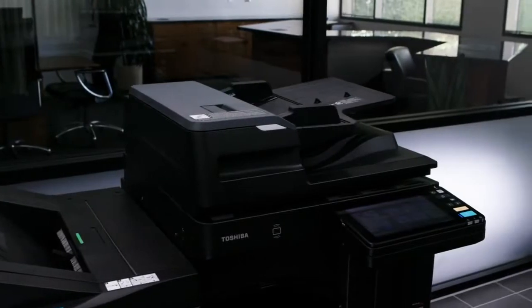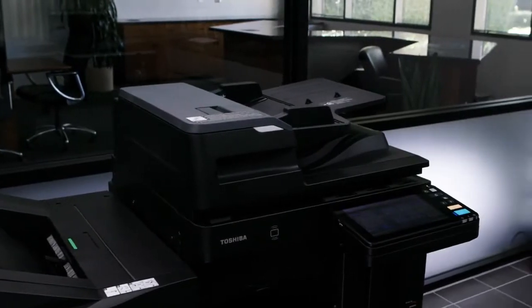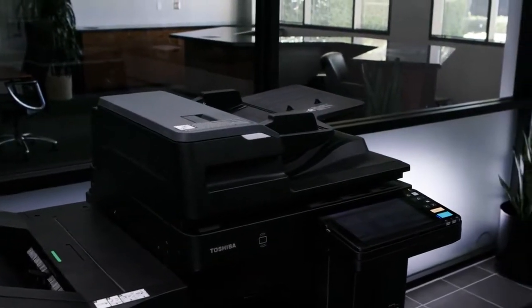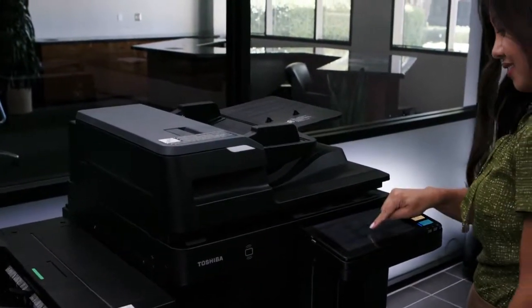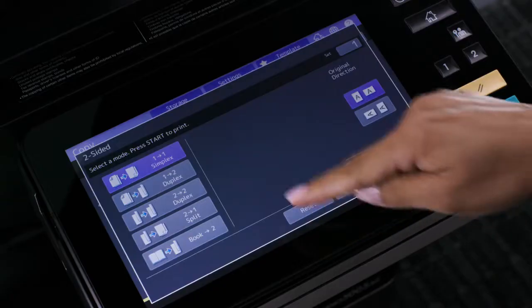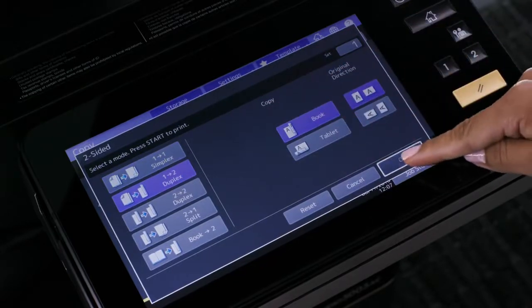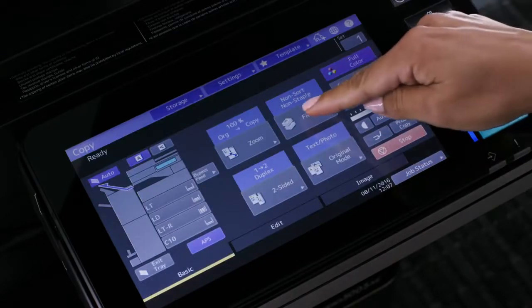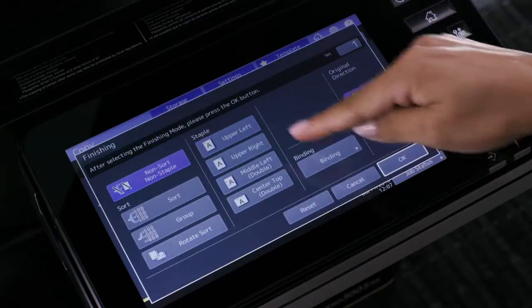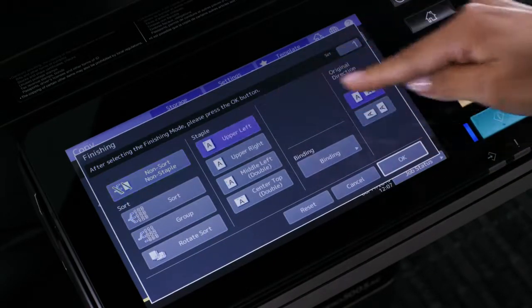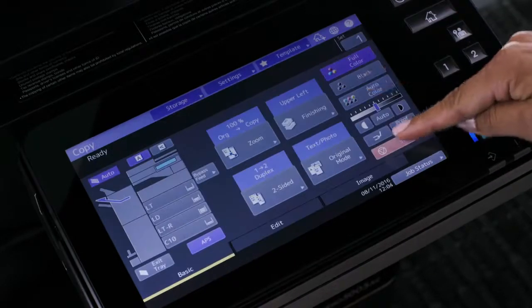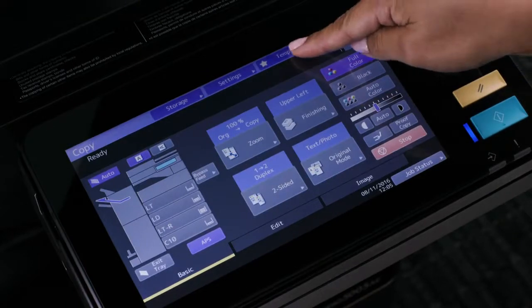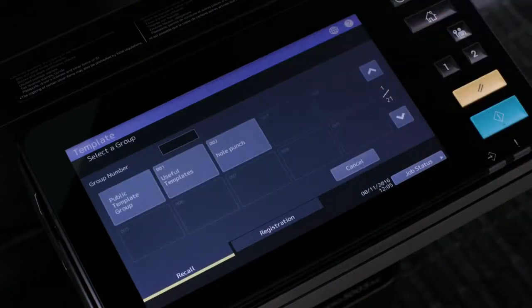Start by programming the copy job settings that you want to store in a template. For example, duplex and staple combined, then press the template button.